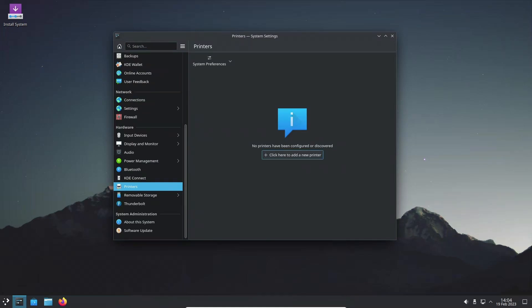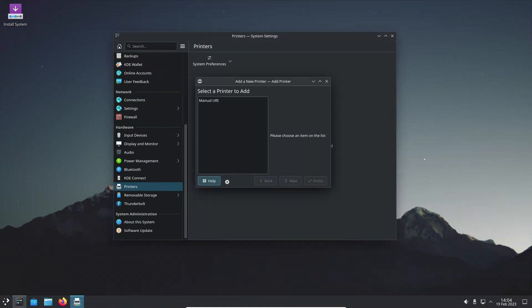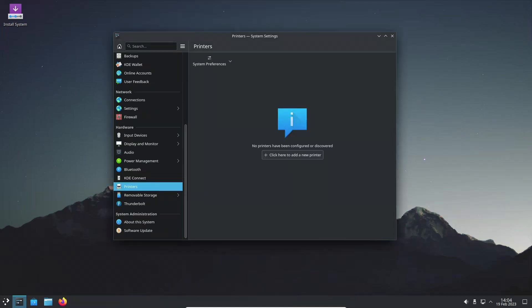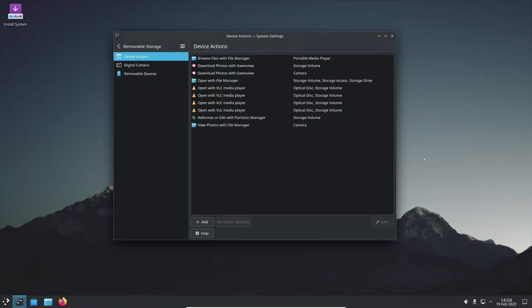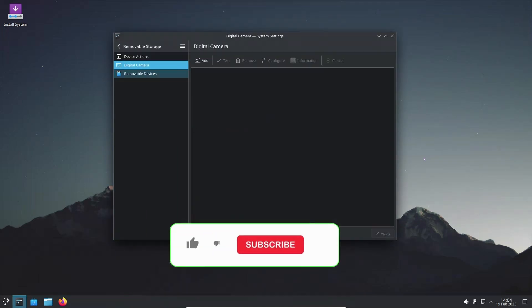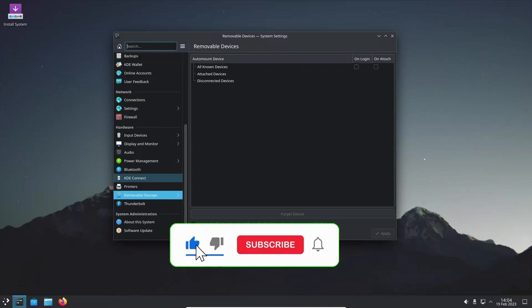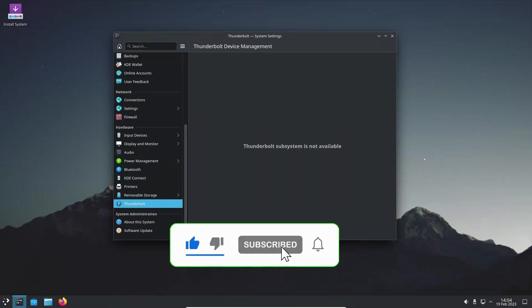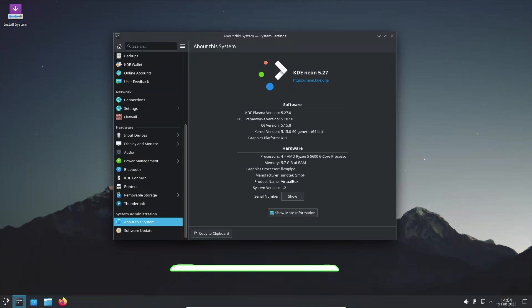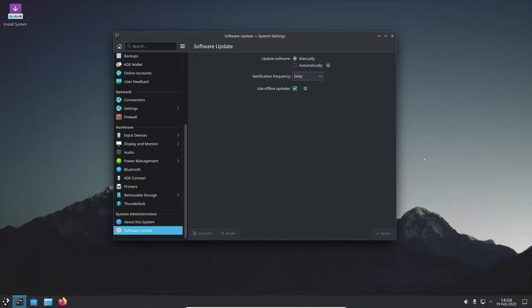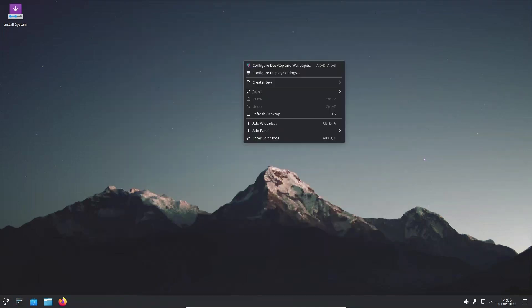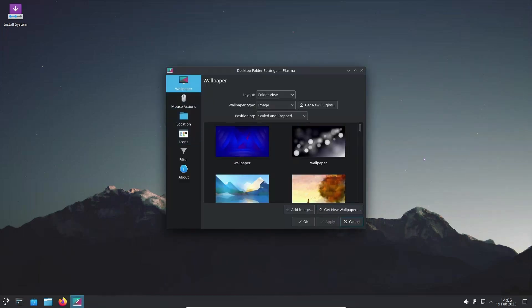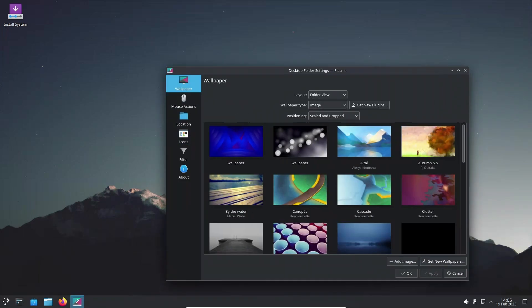KDE Plasma 5.27 is the last release in the Plasma 5 series and the KDE project is now focused on the development of KDE Plasma 6, which is expected to be available later this year. However, users can continue to enjoy the benefits of KDE Plasma 5.27 as it is an LTS release that will receive updates for a couple of years.